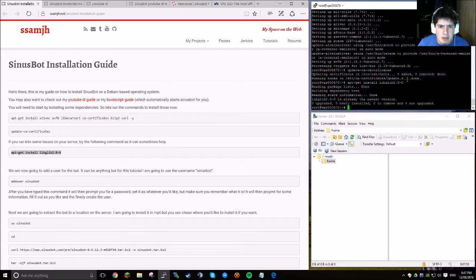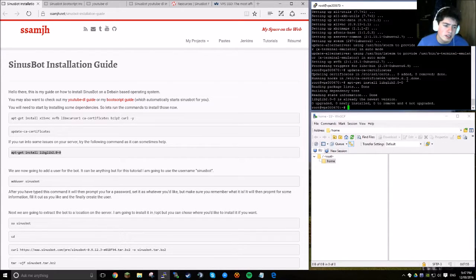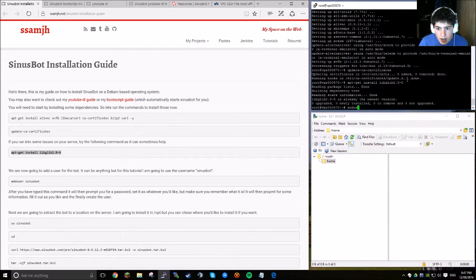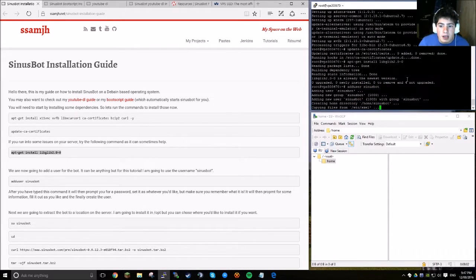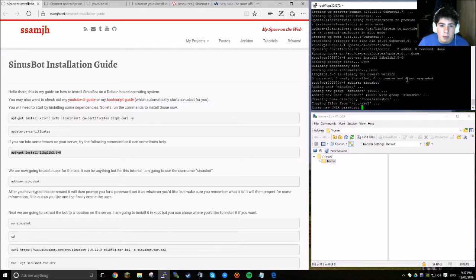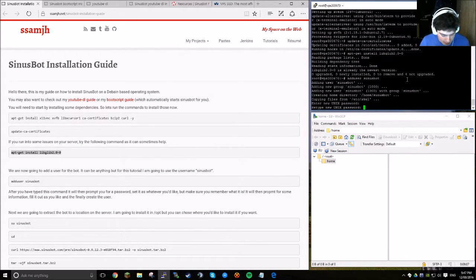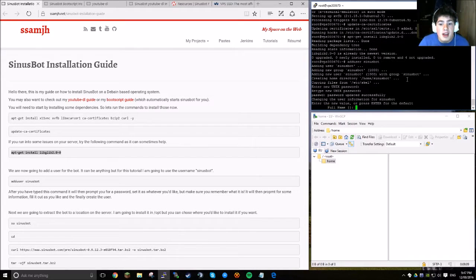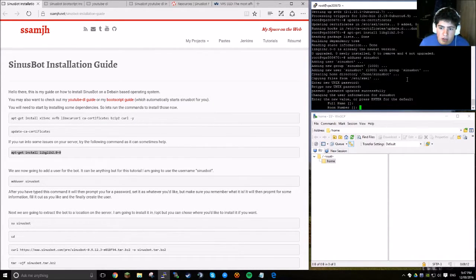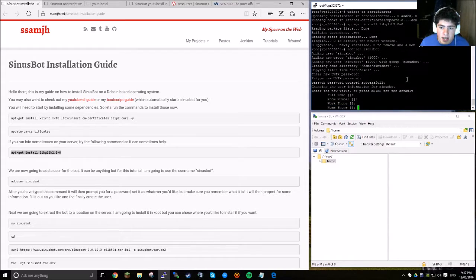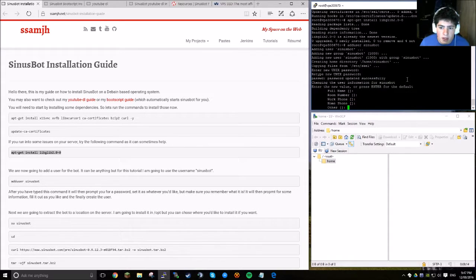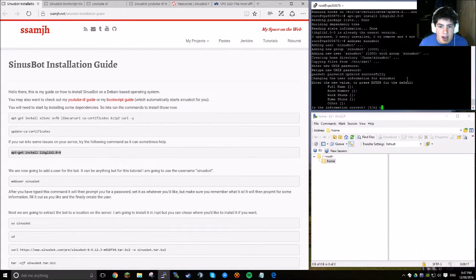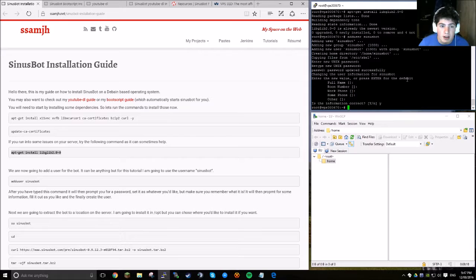The first command we're going to want to run is to install the dependencies. So, just copy it, and then right-click on PuTTY, and press enter. It's going to install all of them. Now that's done, you want to copy the second command, and paste it in again, and press enter. Last but not least, you can run this third command, but normally it's installed by default. It's safe just to do it anyway. Now you want to add the user for the bot. I'm going to call it Cinesbot. Let's add that now by typing add user, and then the name of the user. It's then going to prompt you to enter a password. Make this up, or whatever, use your main password, doesn't really matter.